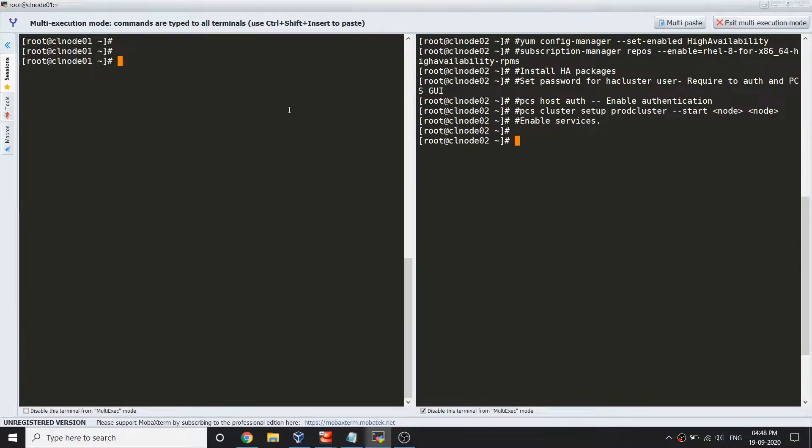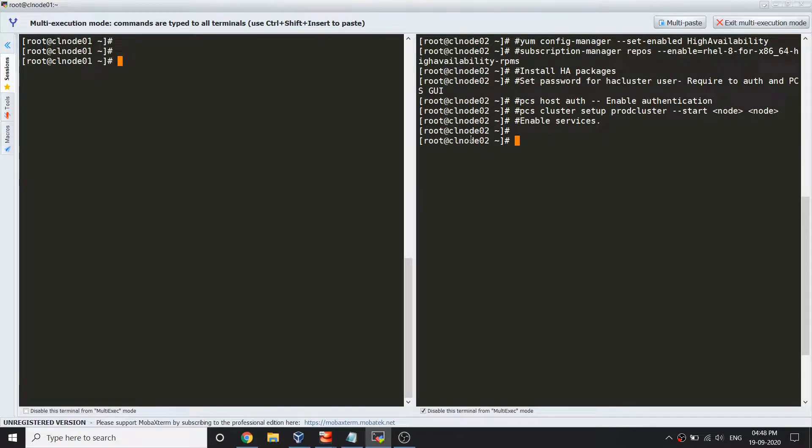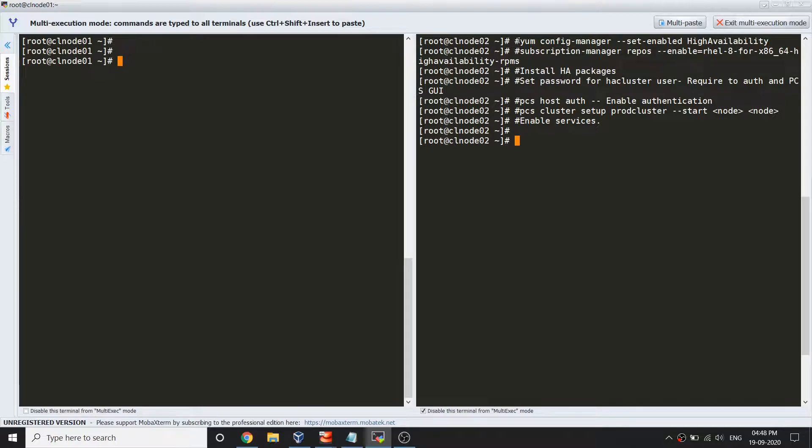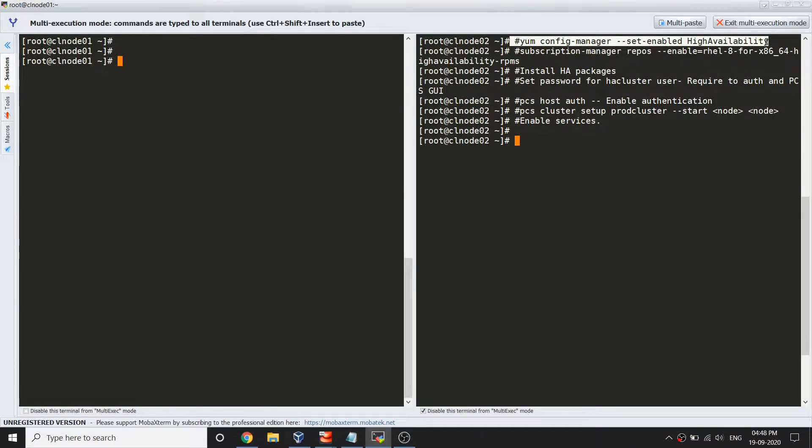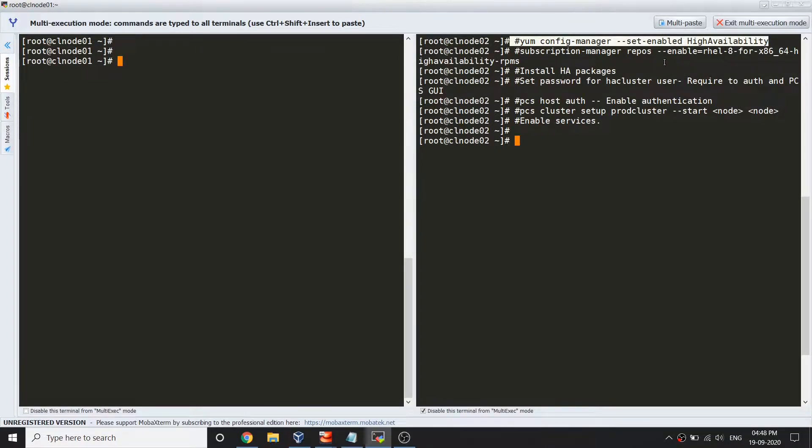For that you need an account with Red Hat. If you do not have a Red Hat account, you can use CentOS server to set up the PCS pacemaker cluster. Once you bring your system up, you would need to run this command to enable the high availability repository.